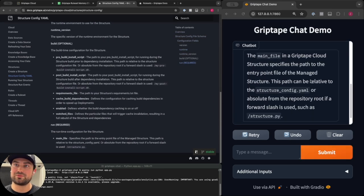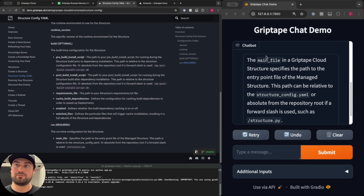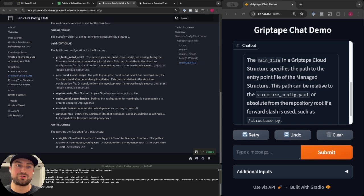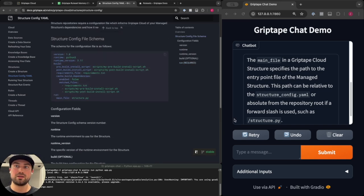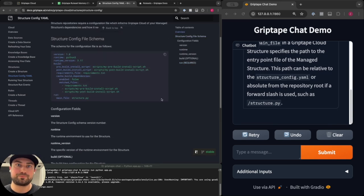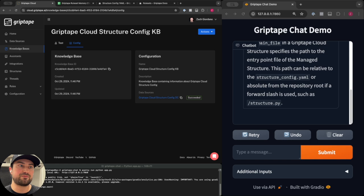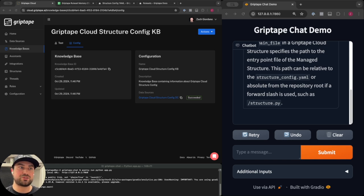And so it successfully answers that the main file in the Griptape Cloud Structure specifies the path to the entry point file of the managed structure. That's correct based on our documentation. This is great but if we add rules and rule sets to this hosted structure then we can further influence the structure's behavior.